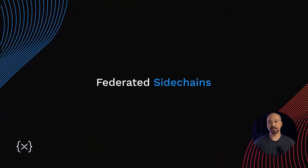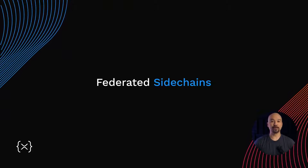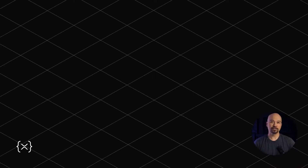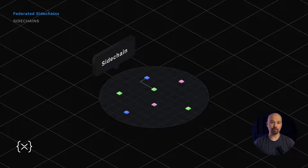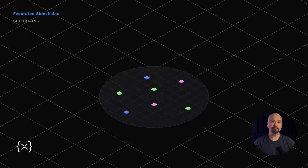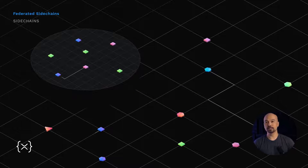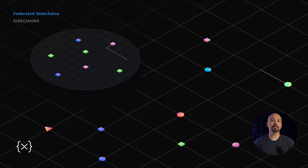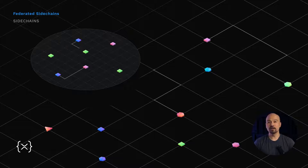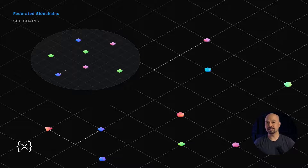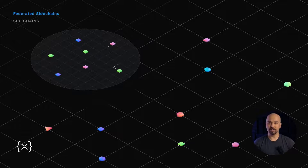Welcome back to our XRP Ledger series. In this episode, we'll cover federated sidechains and how they operate. A sidechain is a separate network that runs parallel to the decentralized mainnet of the XRP Ledger. It utilizes the same technology that has successfully powered the XRP Ledger for nearly a decade, yet acts as its own blockchain.